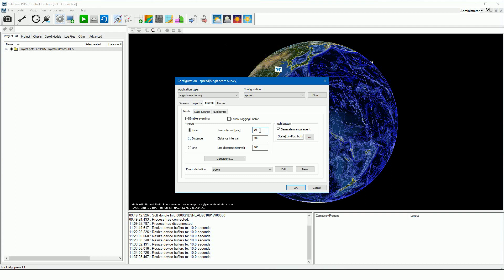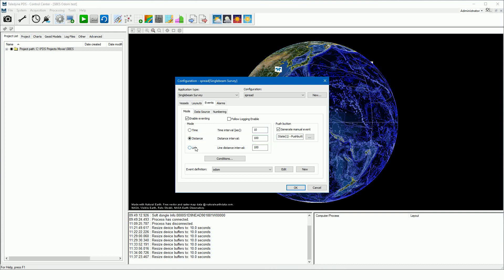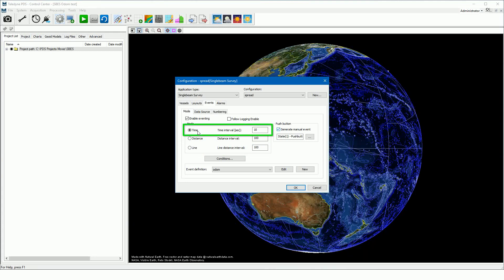Select time to generate automatically events on the set time interval. Select distance to generate automatically an event on the set sail distance interval along a run line, route, or way line. In this example we generate automatic events with an interval of 10 seconds.